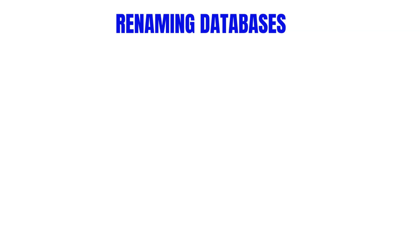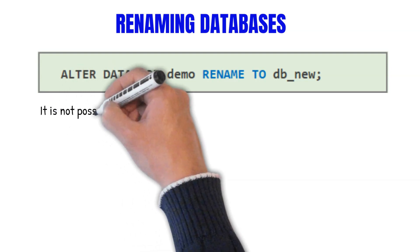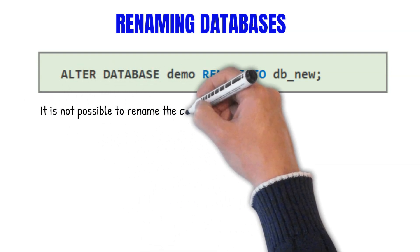The syntax follows the format ALTER DATABASE, then the database name, and then you say you want to RENAME TO and specify the new name that you want to change it to.